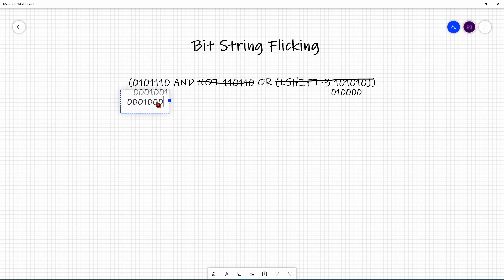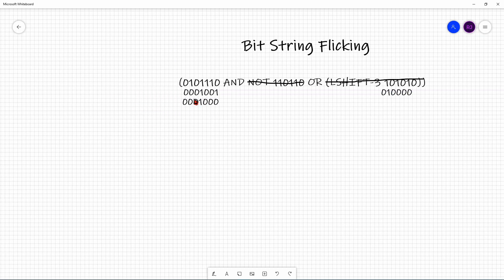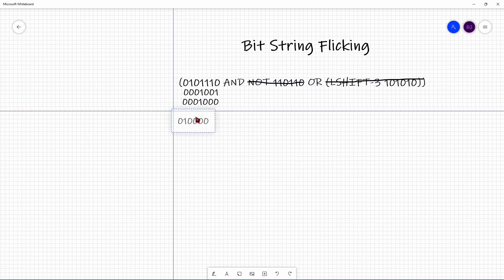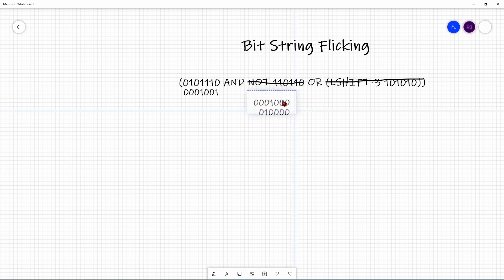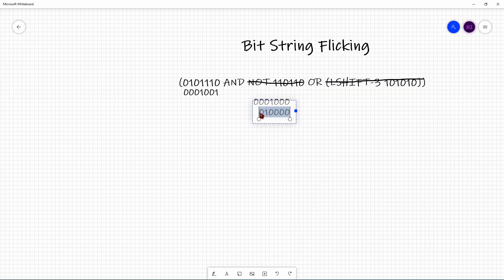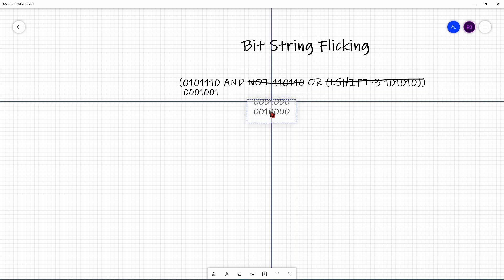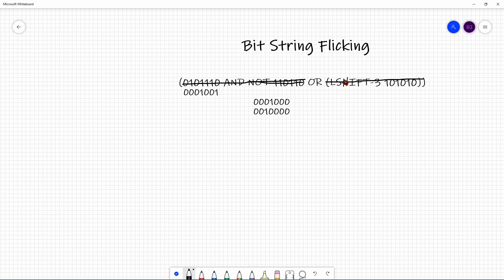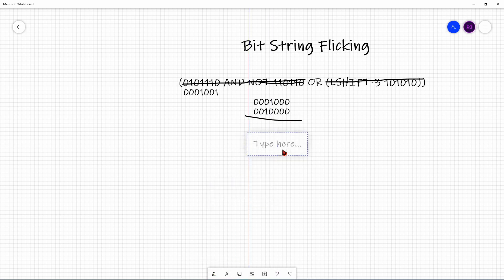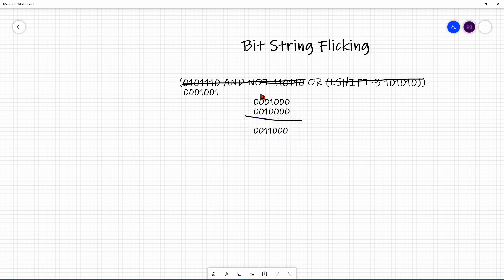Now it's this result OR'd with the remaining bit string. Aligning them and adding an extra 0 to match lengths, the resulting bit string from that final OR is 0, 0, 1, 1, 0, 0, 0.